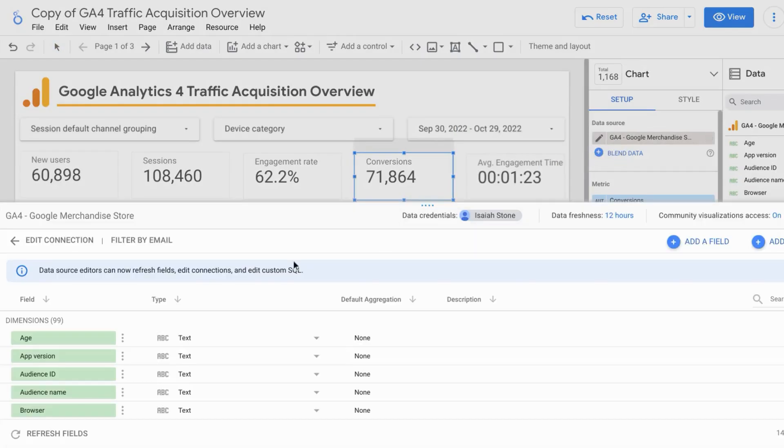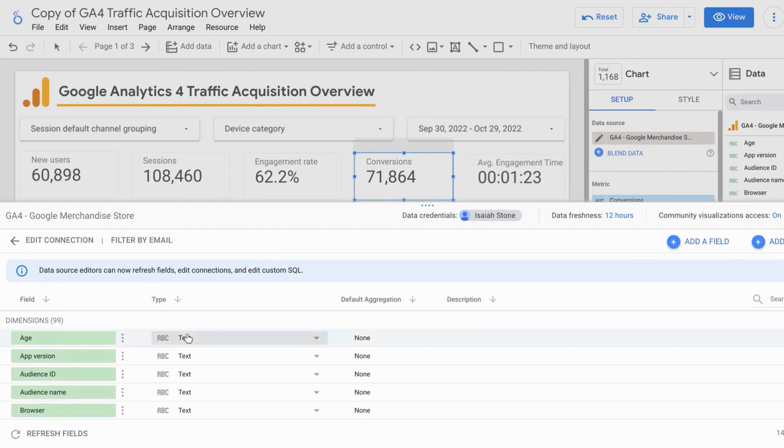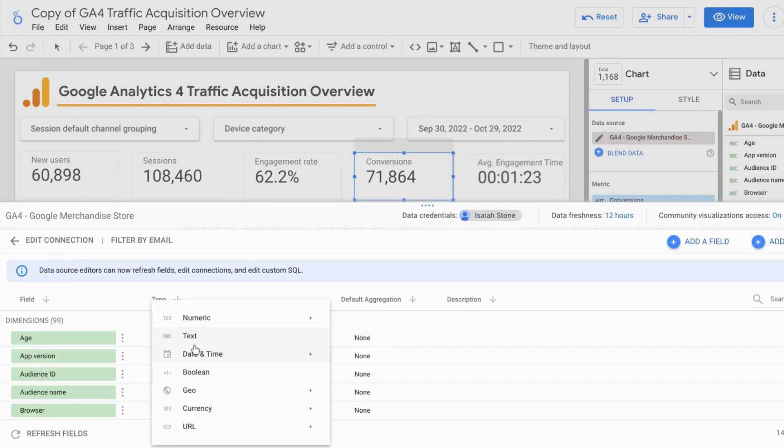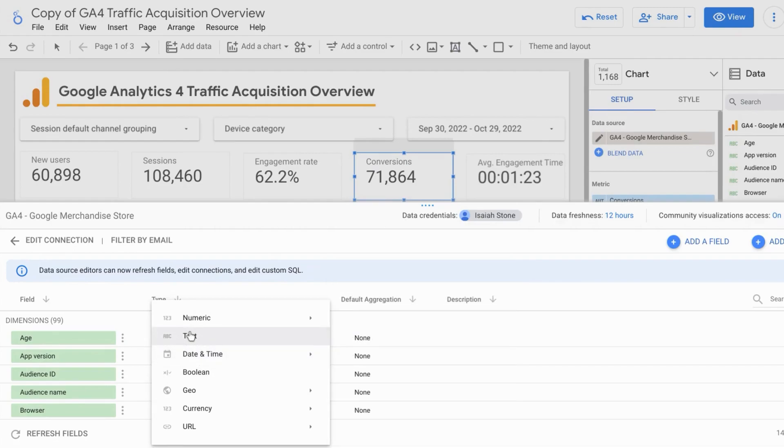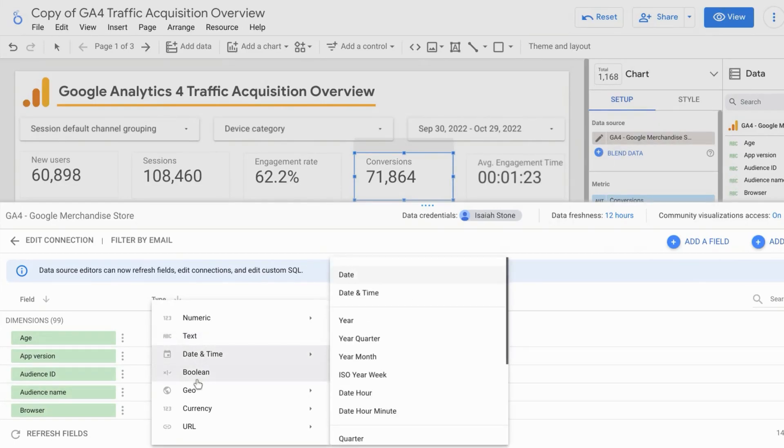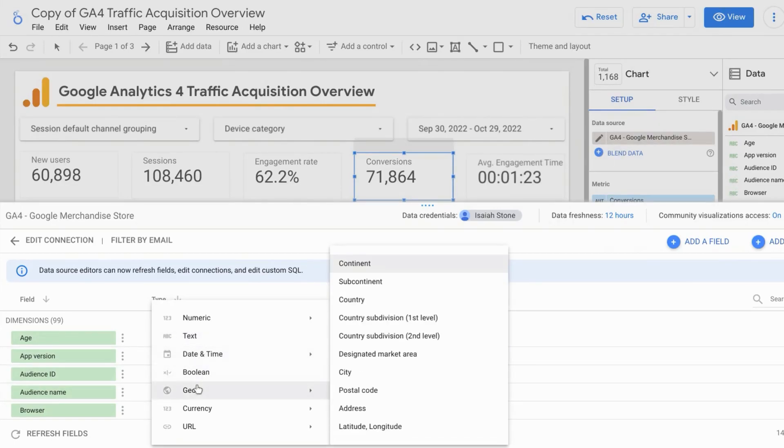And this area will pop up. So if you need to, for example, change the data type for a dimension or a metric, you can do that by clicking on the drop down for that specific dimension or metric. And then choose the data type that you want to change it to.